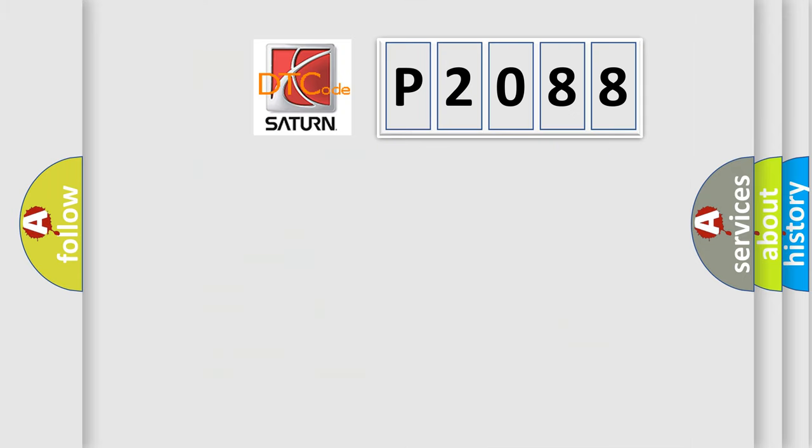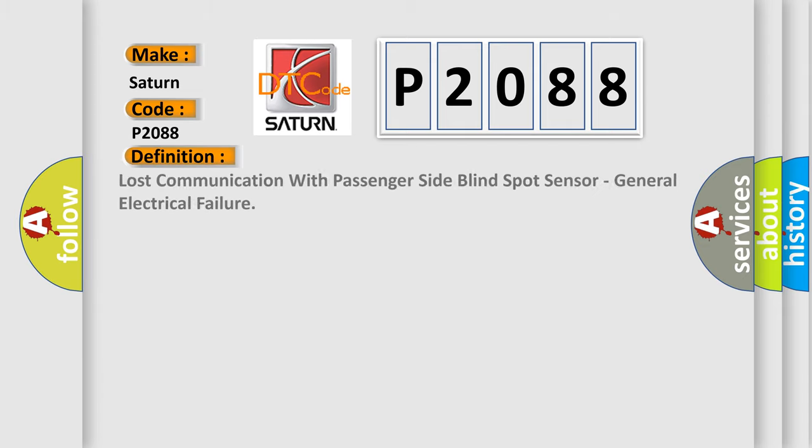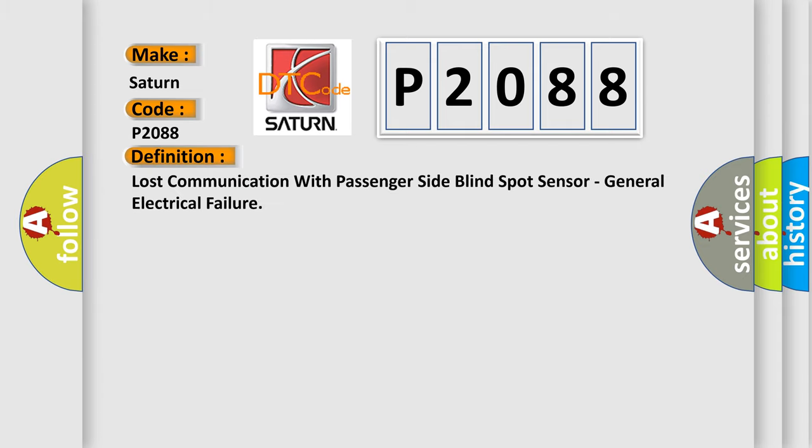So, what does the diagnostic trouble code P2088 interpret specifically? Saturn car manufacturer. The basic definition is lost communication with passenger side blind spot sensor, general electrical failure.